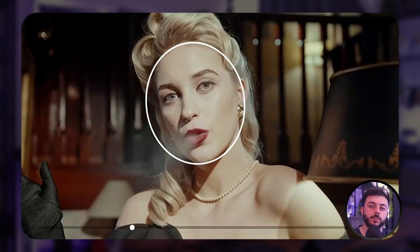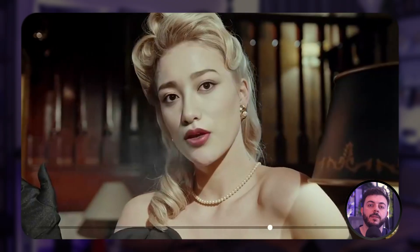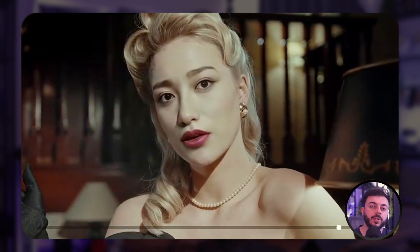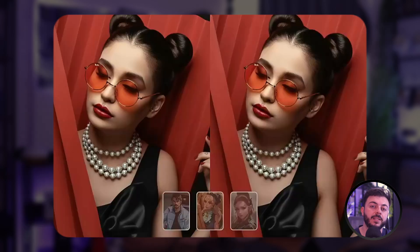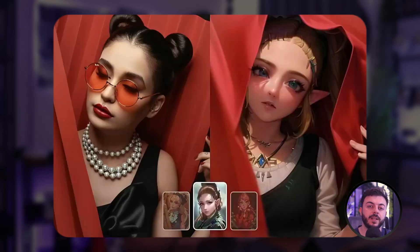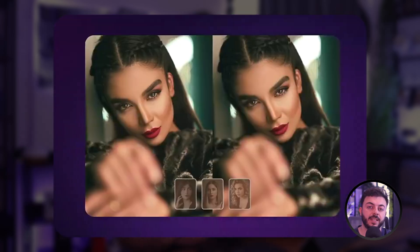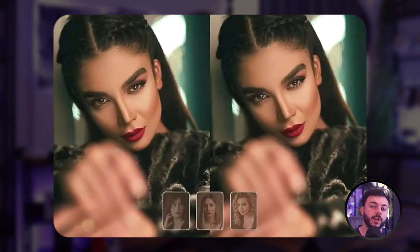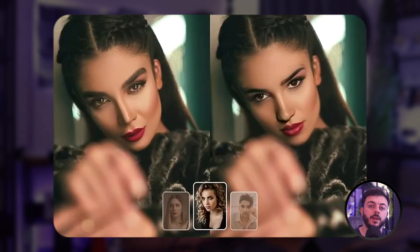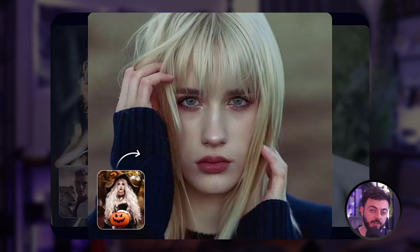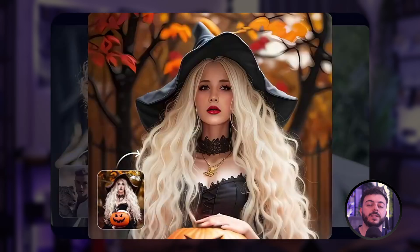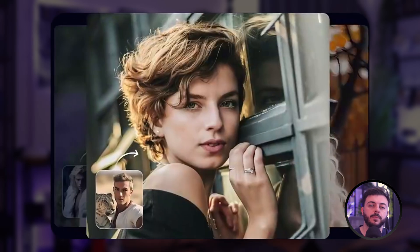Utilizing the detection of more than 106 facial points, FaceMode flawlessly aligns the faces, identifies the facial parts, and exchanges the heads in an incredibly fast manner while minimizing blur and ghosting errors to the greatest extent possible.